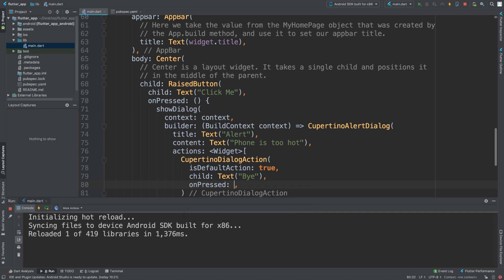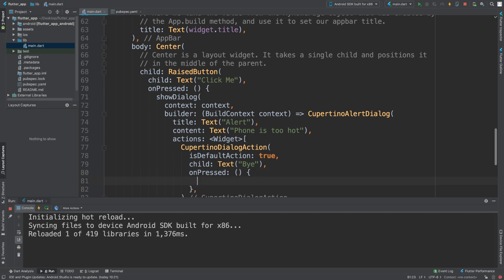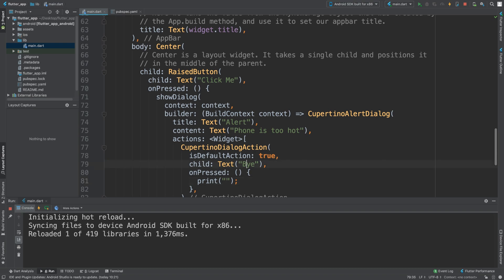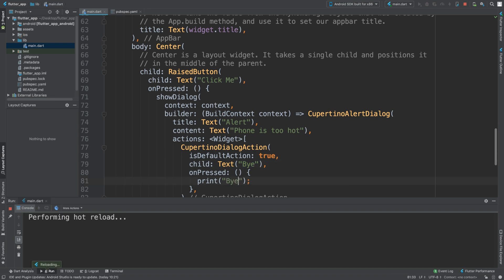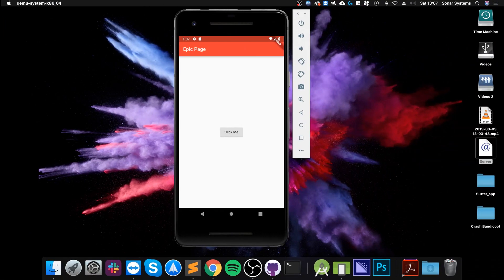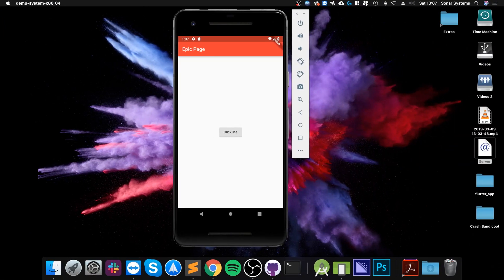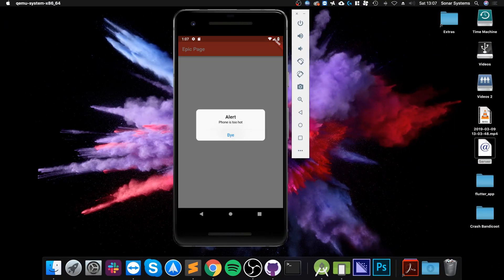For this, I'm going to put onPressed and say print 'boy'. Save that. I will get this button that pops up here. Click that, we get alert 'phone is too hot'.